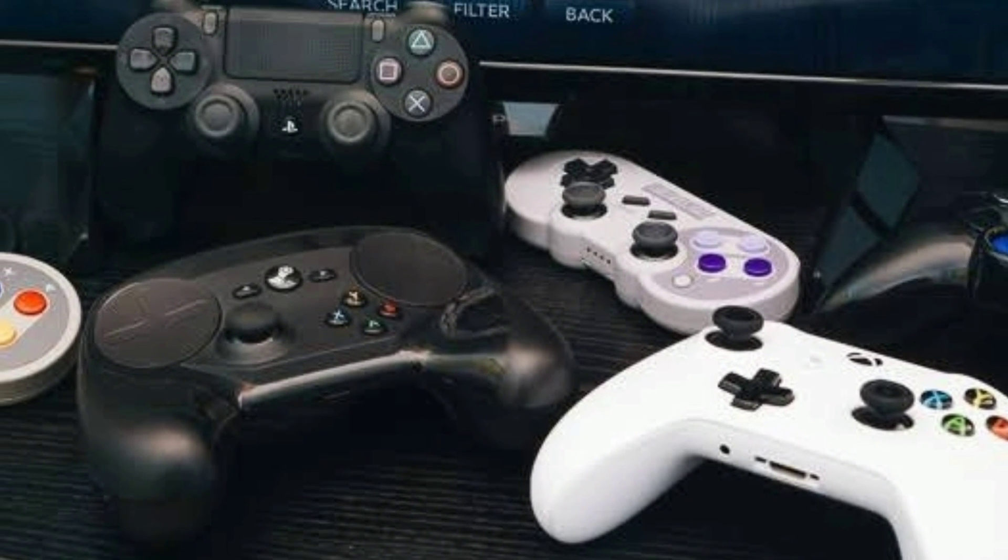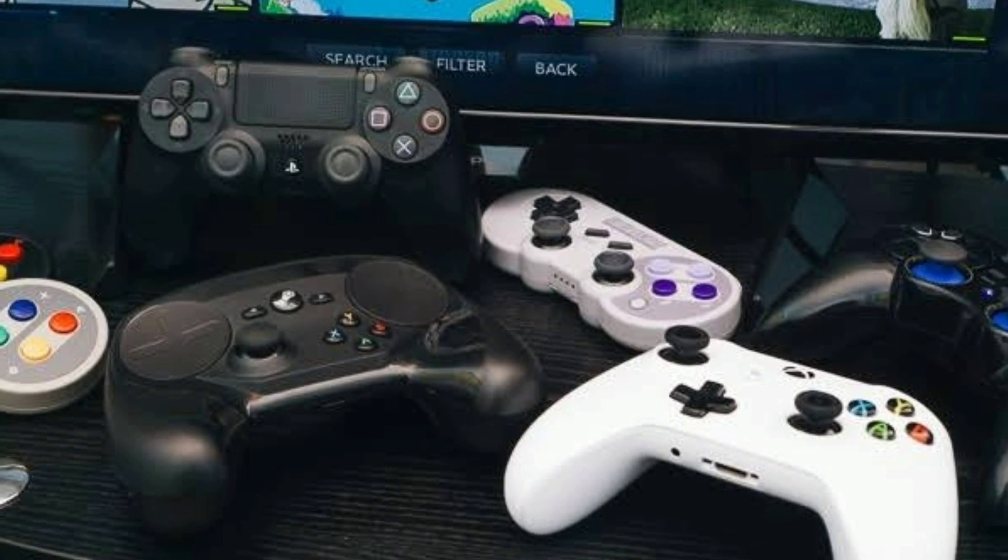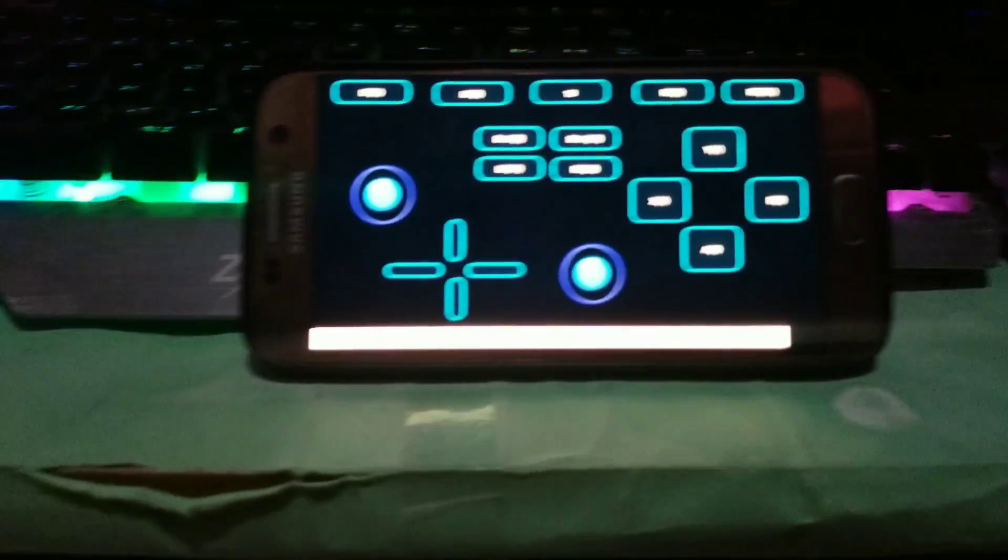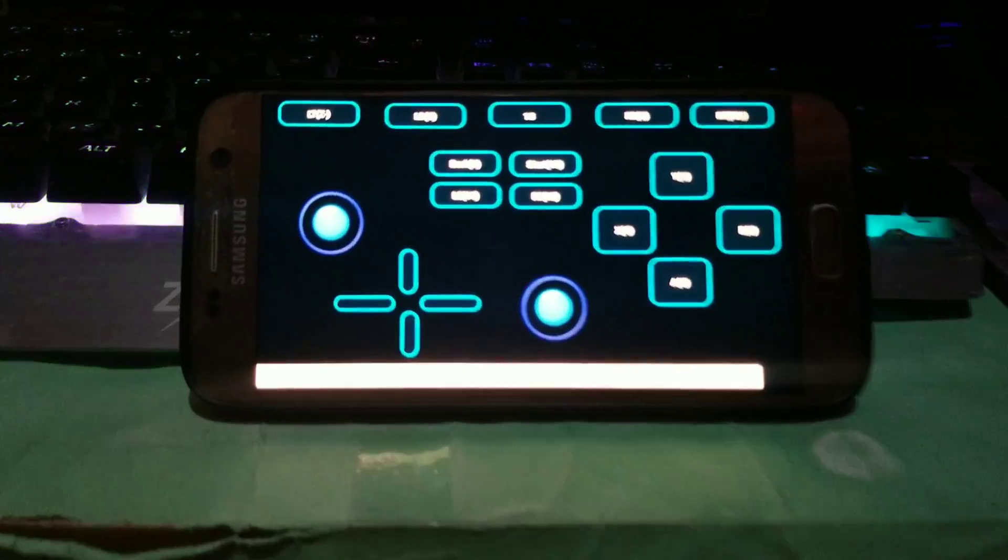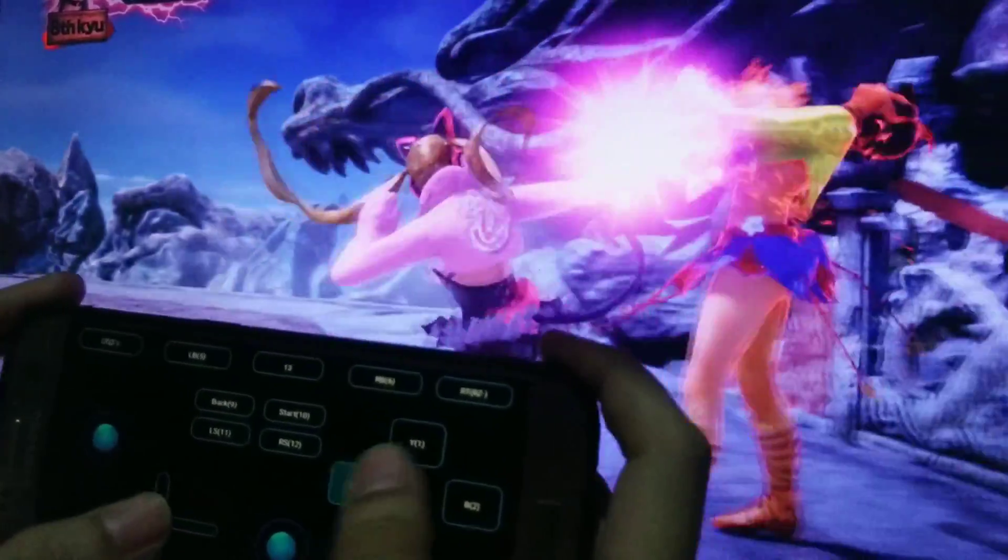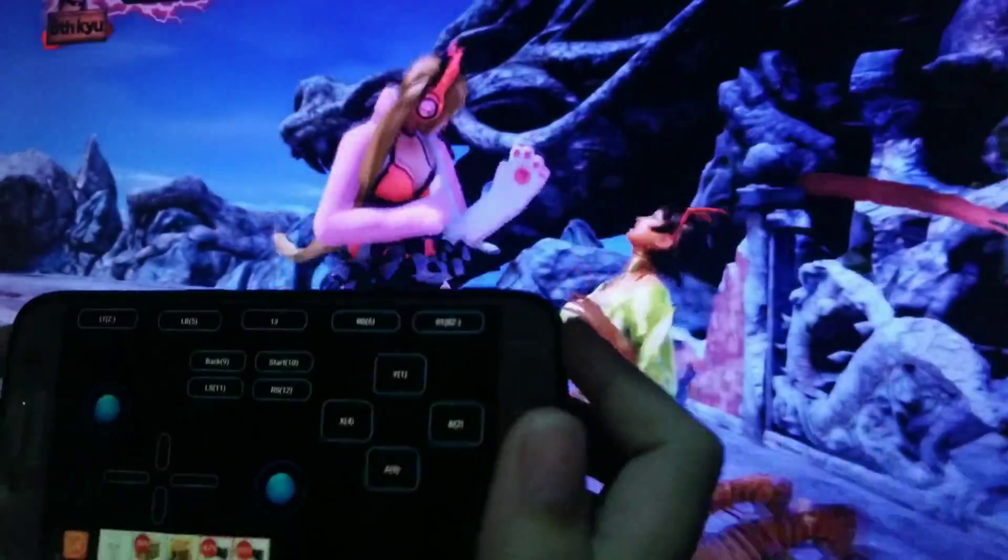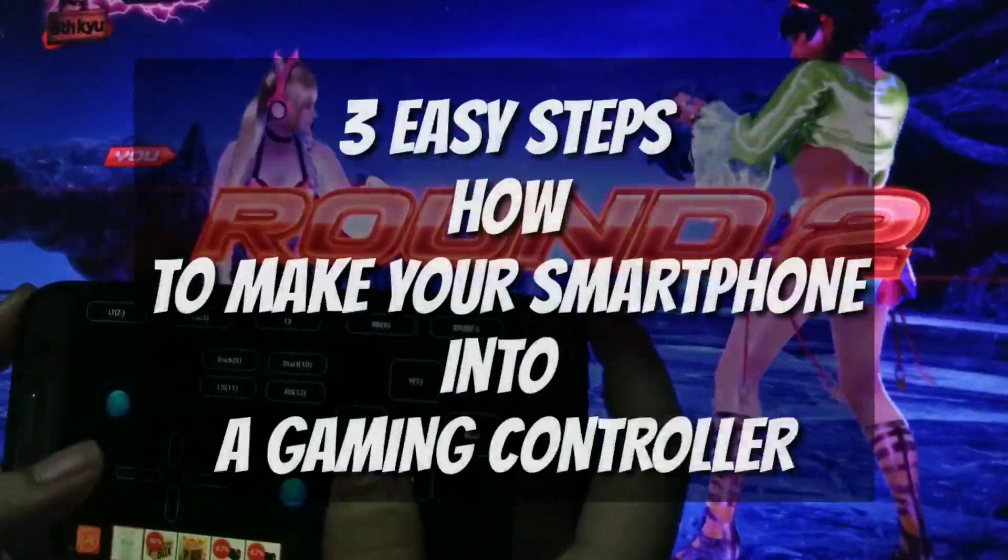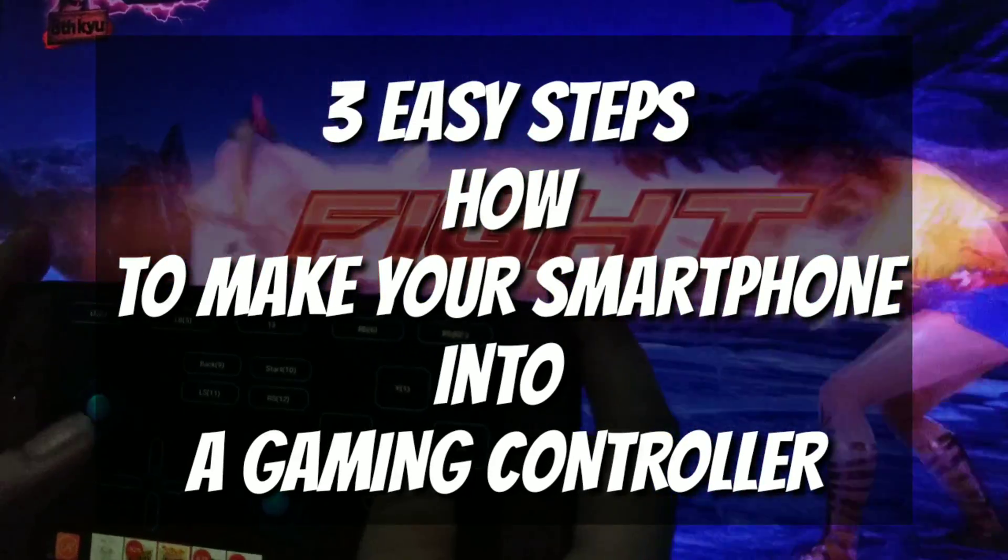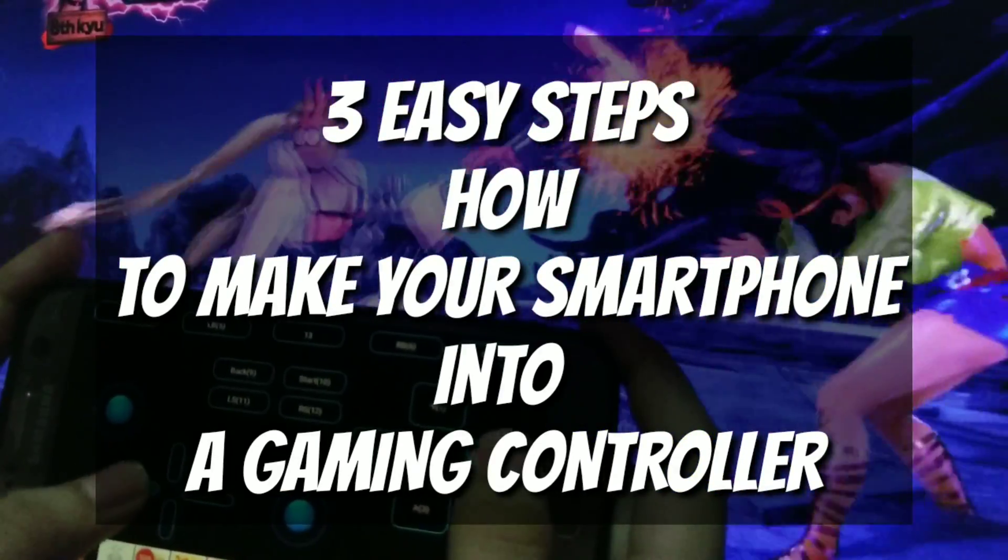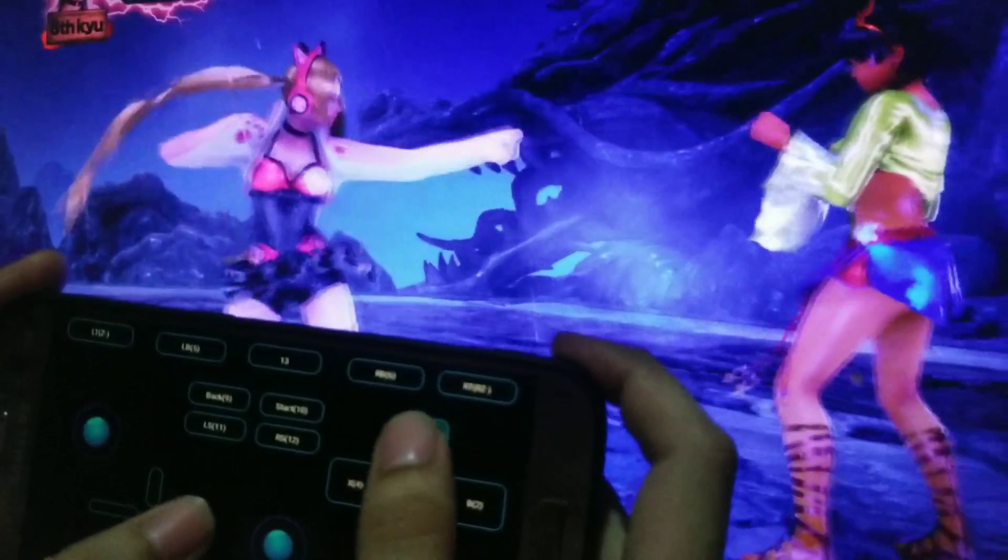PC game controllers can be so expensive if you are going to buy one, so I'm here to help you guys. If you have your very own computer and of course you have a lot of games and just want to feel more about the gaming experience, here is a solution for that just using your smartphone. So here are the three easy steps on how to make your smartphone into a gaming controller for your PC.